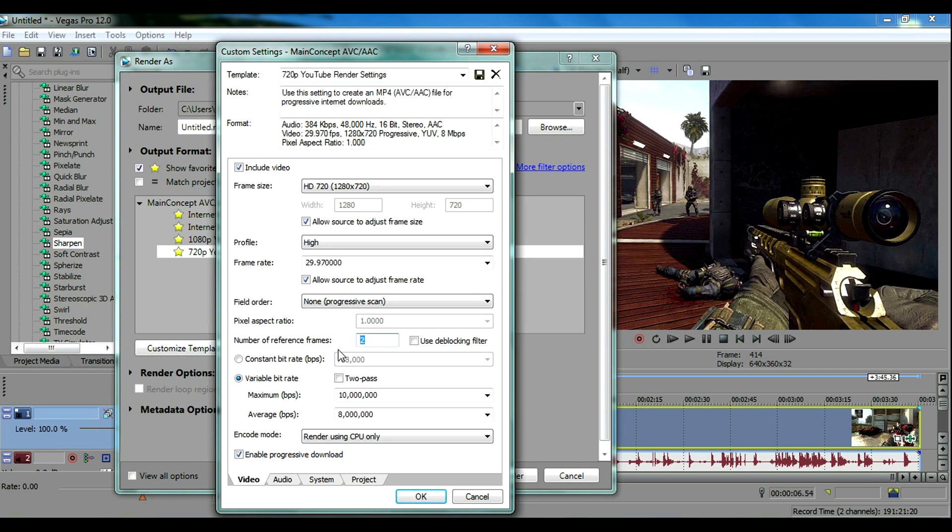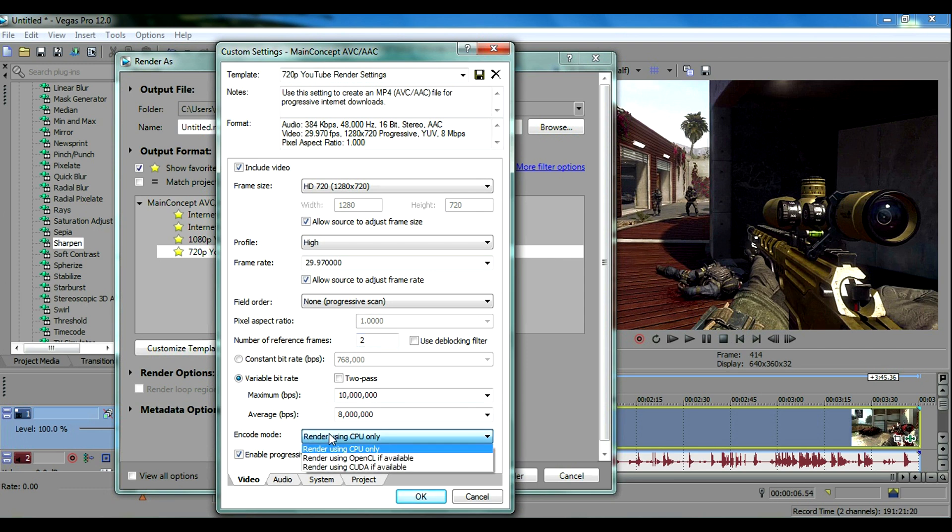Number of reference frames should already be 2, if it's not just set it to 2. Your variable bitrate you want to select that and set your maximum to 10 million and your average to 8 million. For encoding mode, if you have a really good graphics card you can actually say render to OpenCL if available.